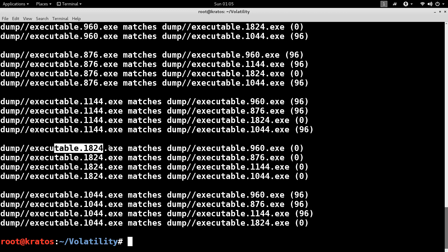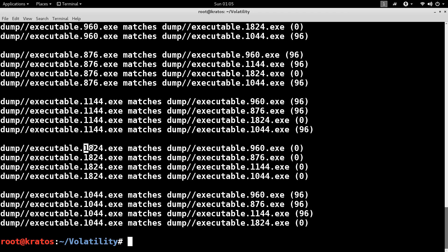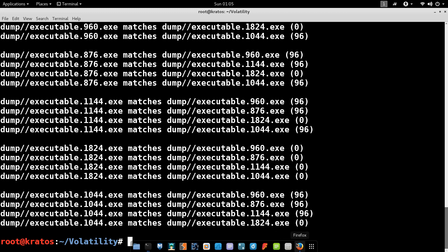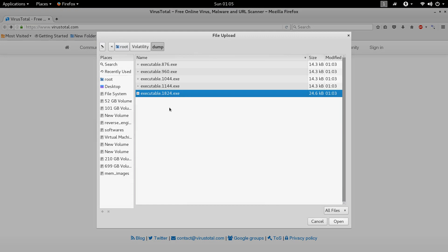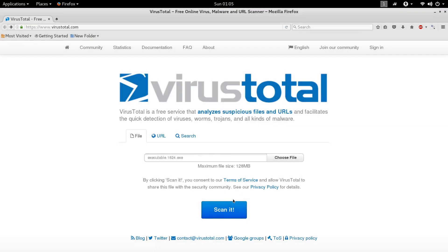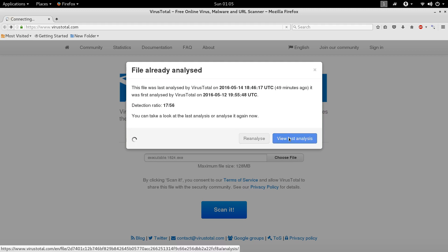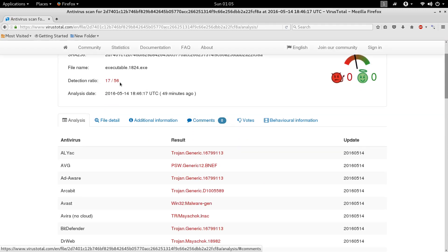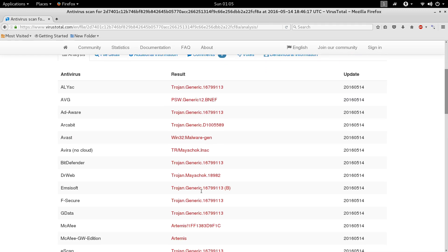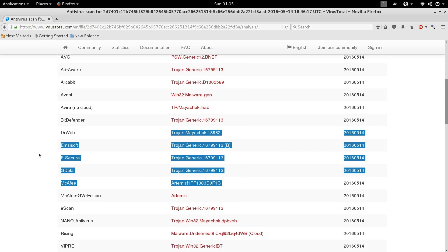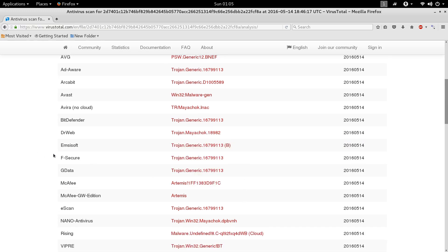The final thing I'd like to do is submit the dumped suspect executable to VirusTotal to confirm it is malicious. Already, 17 out of 56 AV vendors are detecting this as malicious. Viewing the last analysis, many AV vendors are flagging this sample as malicious. This confirms that it was not a legitimate svchost.exe — it is a malicious executable that replaced the svchost.exe process.